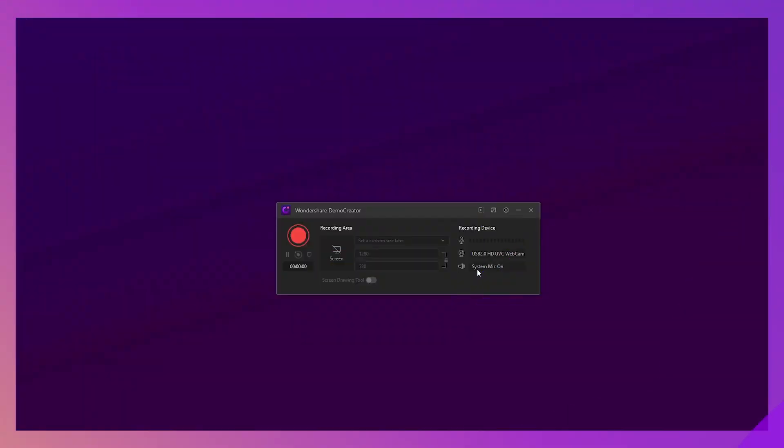As mentioned earlier, not all games can be detected by Demo Creator. For games that can't be detected, you can record it with the screen recording function as normal. So here we go. Go to New Recording.